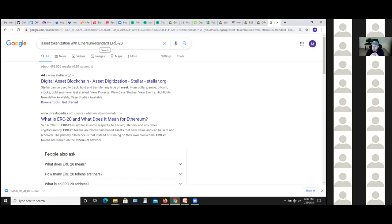The presenter thanks the participant and notes how fast things are moving in the blockchain and asset tokenization space. KYC is very important when tokenizing, but requirements may differ depending on the asset — for example, tokenizing real estate might have different KYC requirements. The presenter will check the Hyperledger Iroha link to learn more about what's being done there.